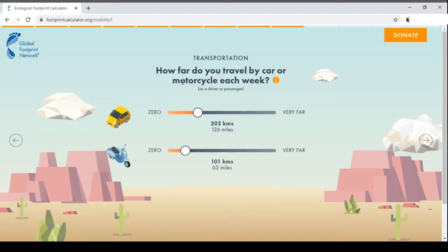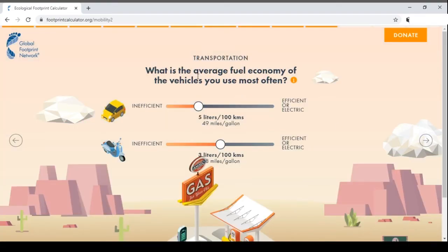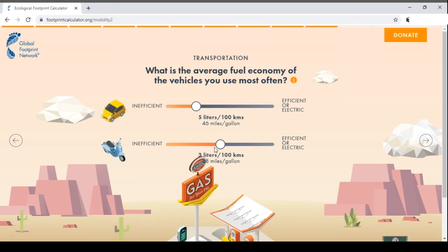How far do you travel by car or motorcycle each week as a driver or passenger? Let's say this person travels 300 kilometers by car and 50 kilometers by bike per week. What is the average fuel economy of the vehicle you use most often? Let's say the car is somewhat efficient at around 5–6 liters per 100 kilometers, and the bike is more efficient at about 2 liters per 100 kilometers.